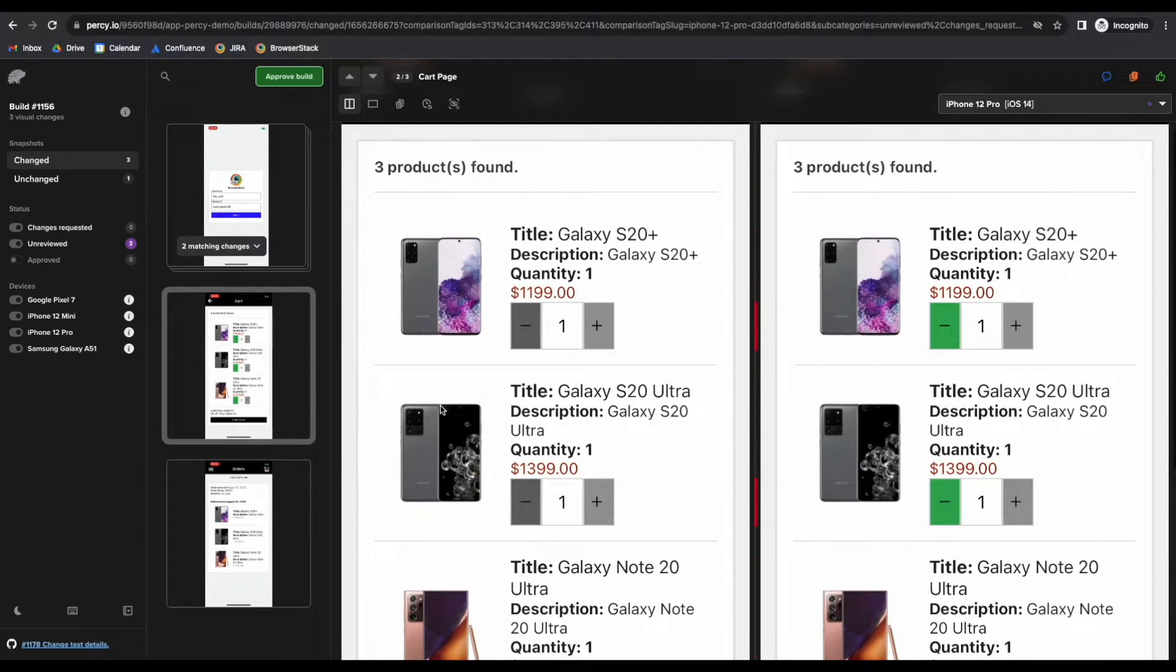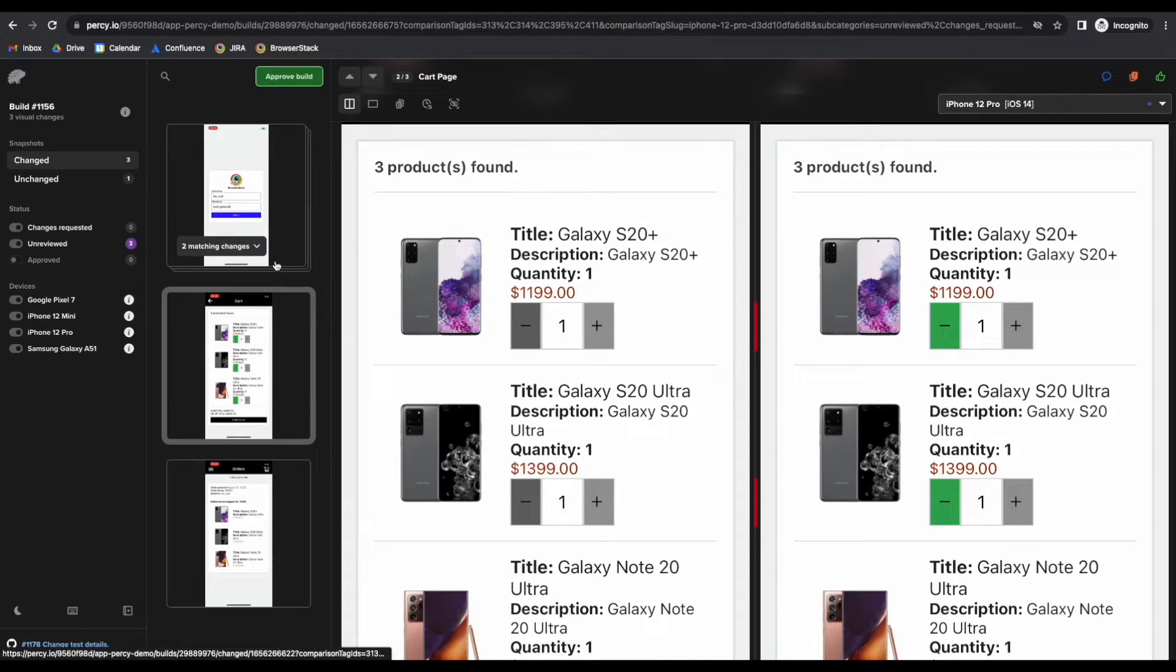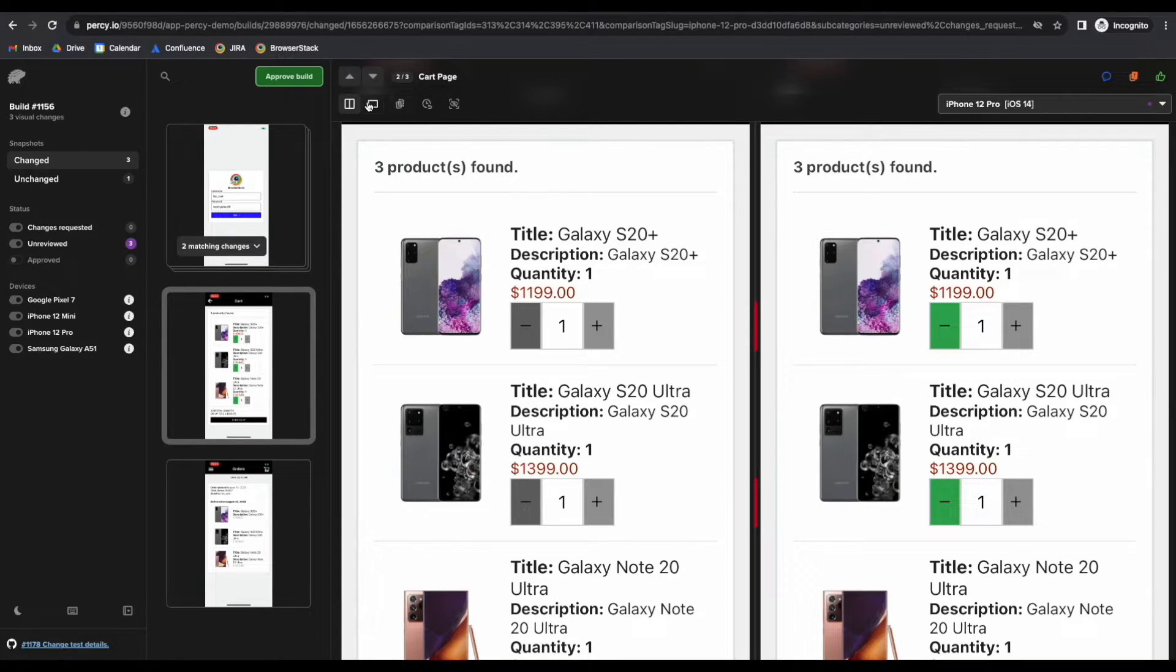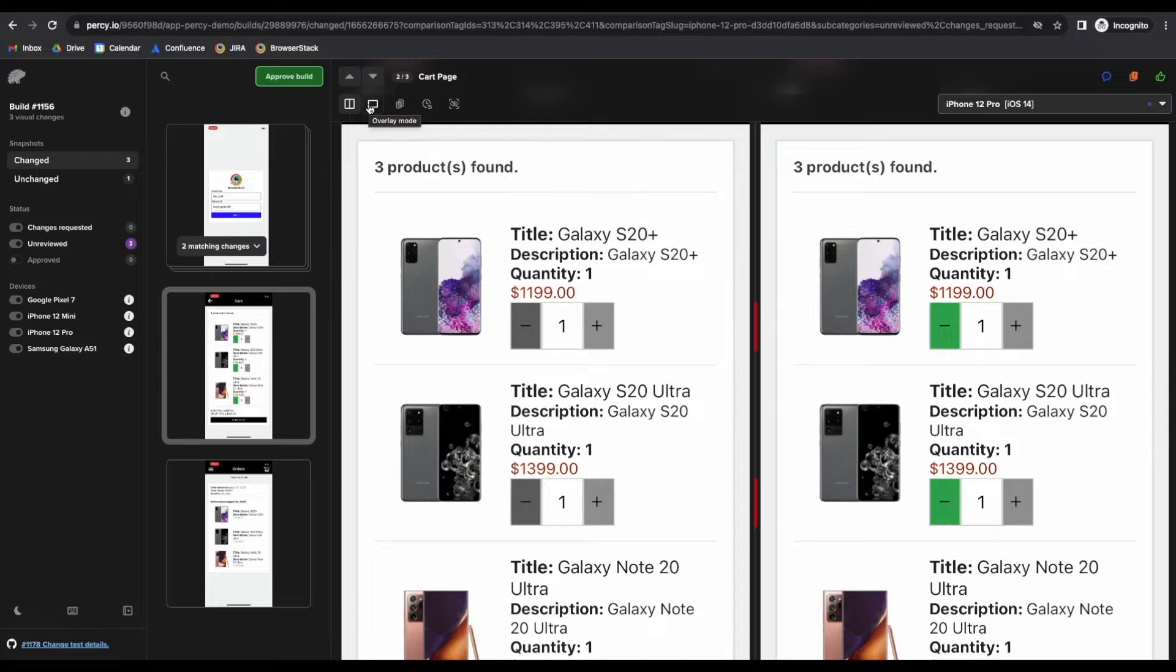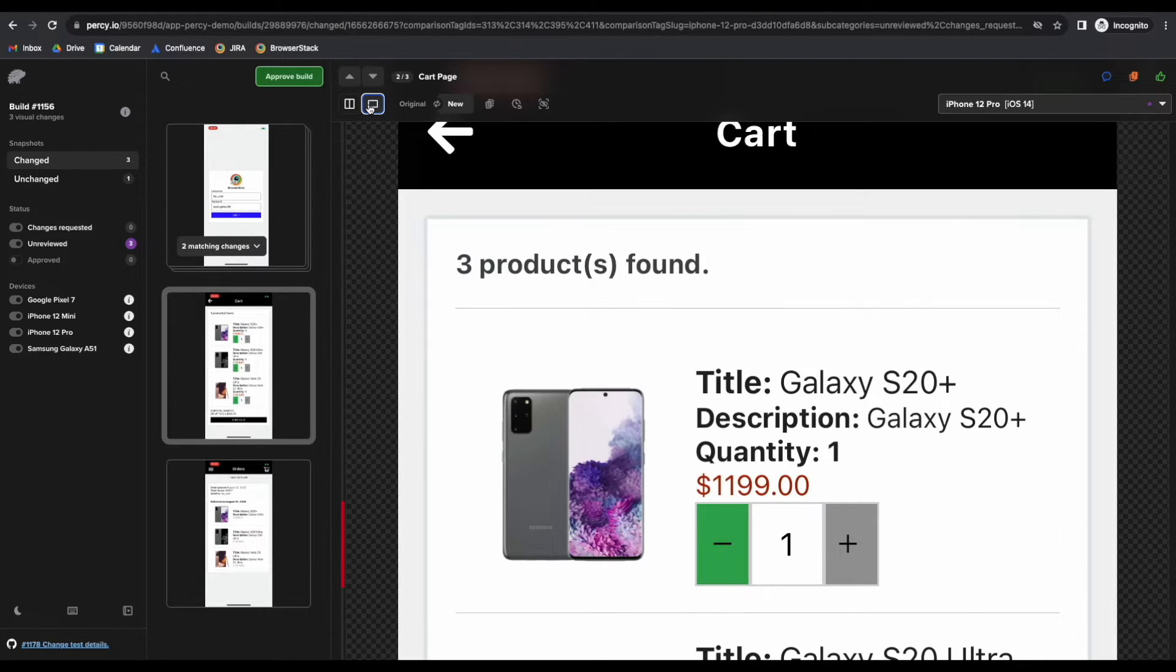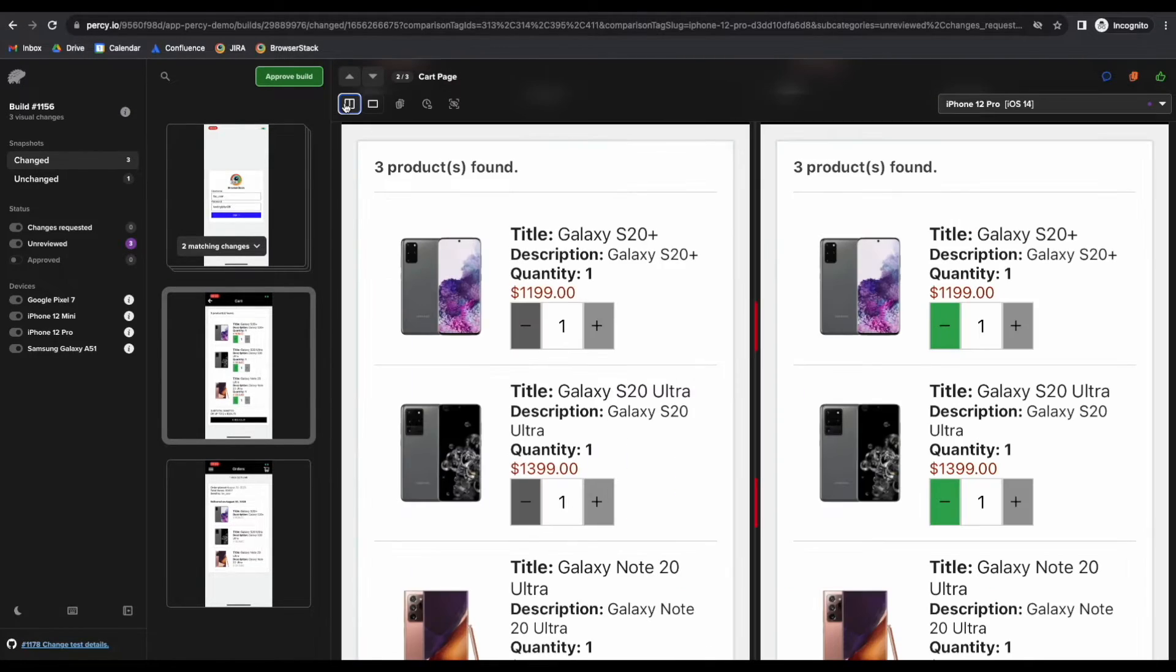The diff overlay is turned on by default, and we can always view the original image by clicking on the overlay. You can also switch between a side-by-side and overlay mode using this button.